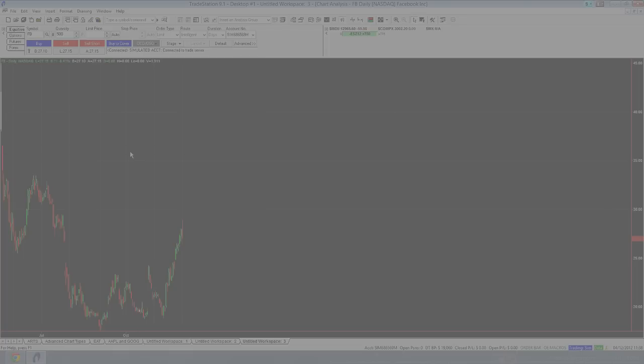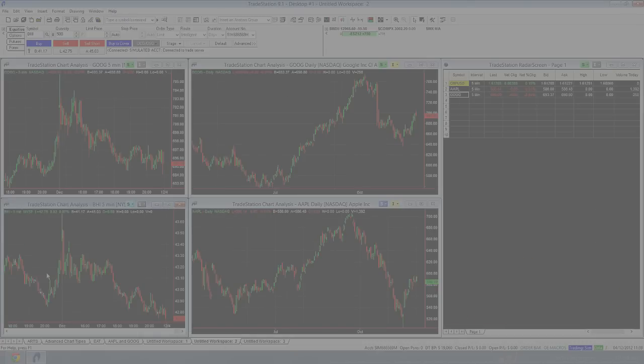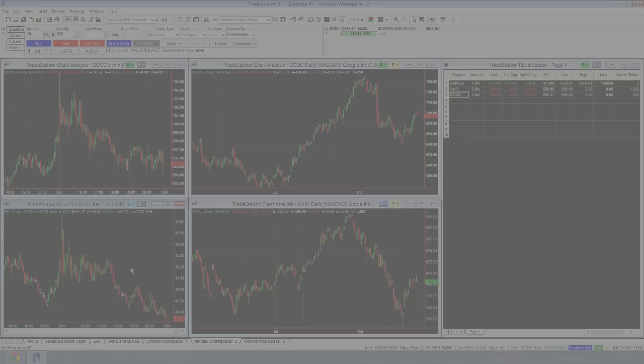Facebook's retraced about 50% of its original IPO. Let's change this to Baker Hughes, BHI. You can see now this is BHI on a daily. If I come back to this workspace, it's changed this chart over here.